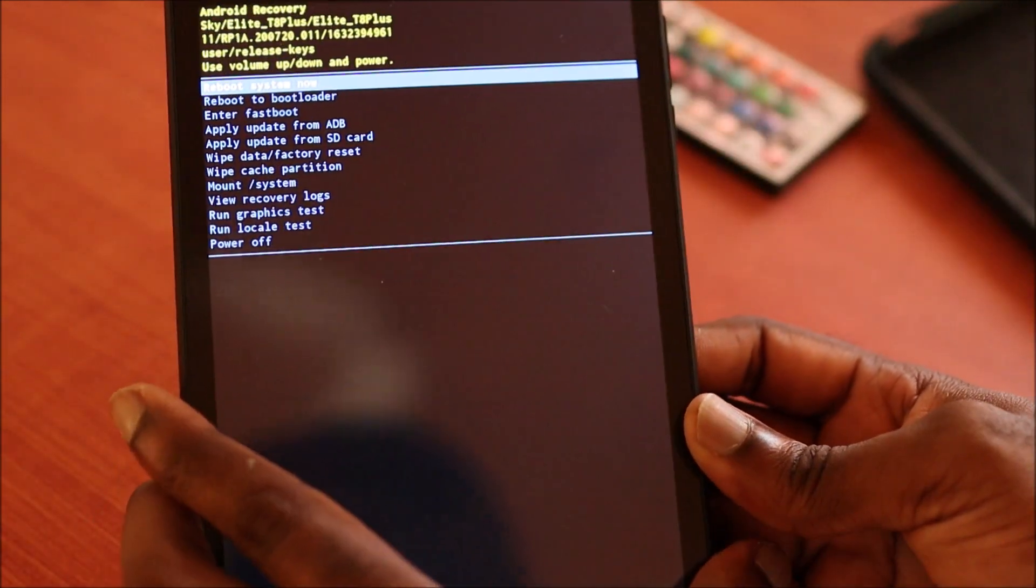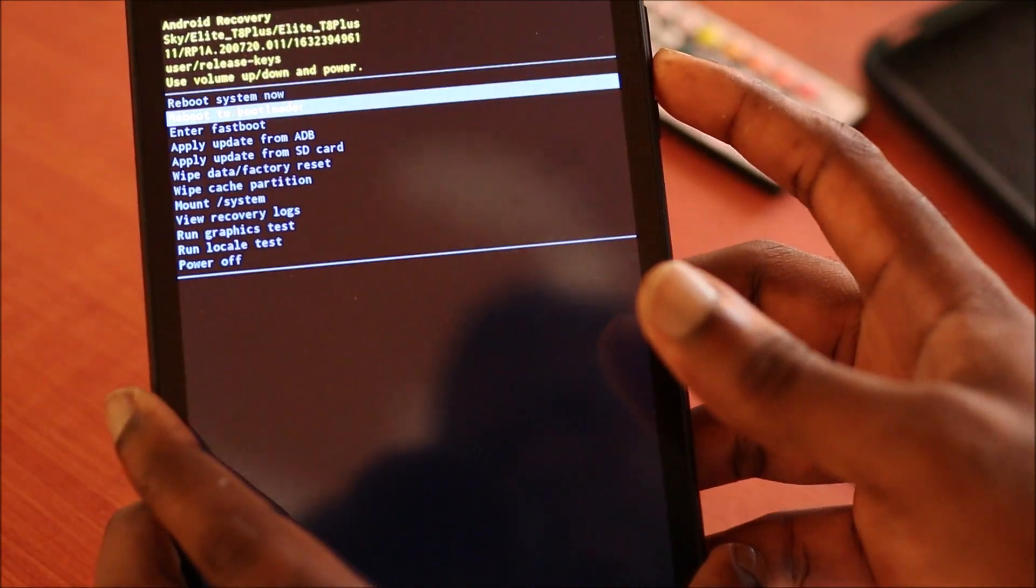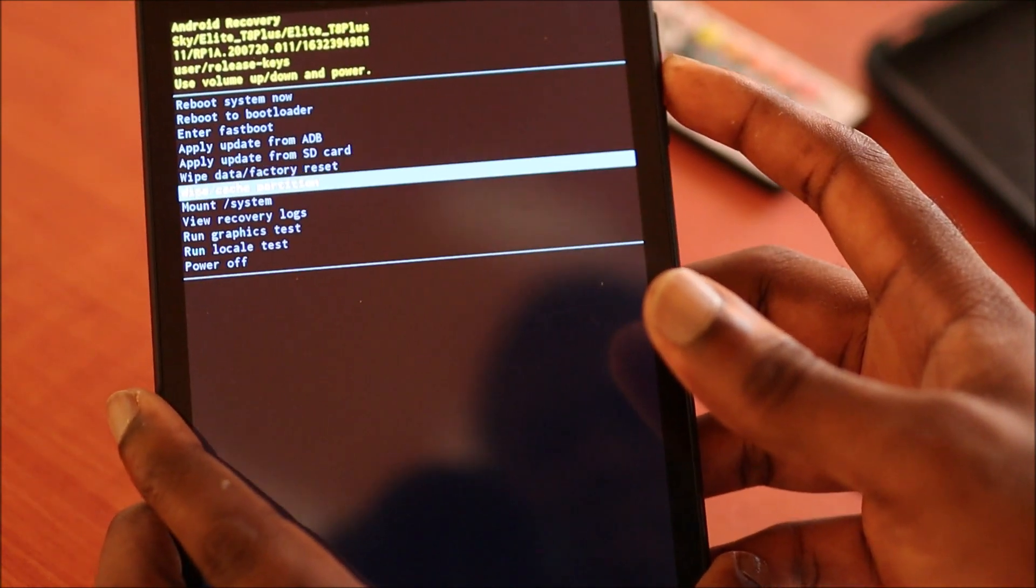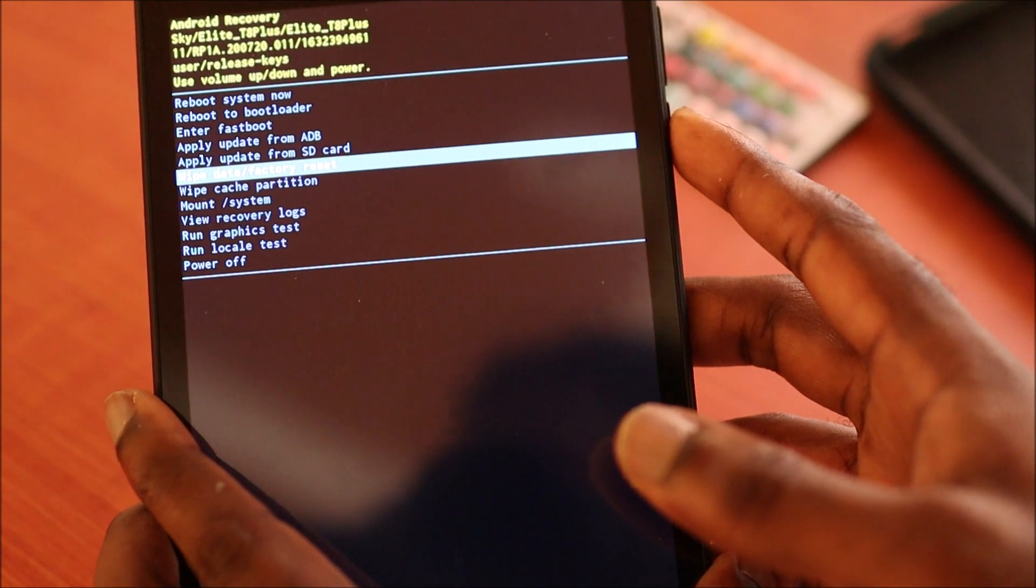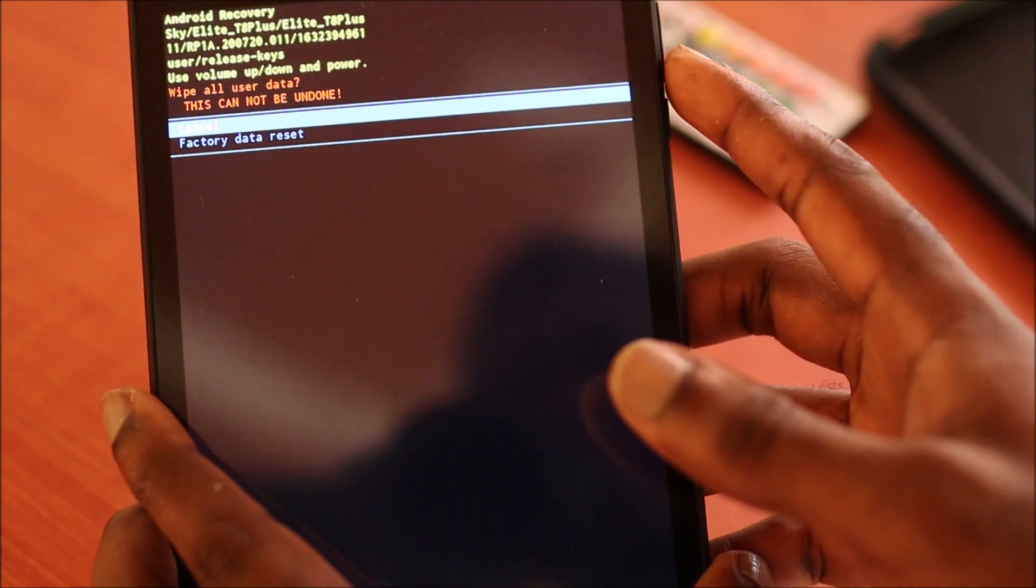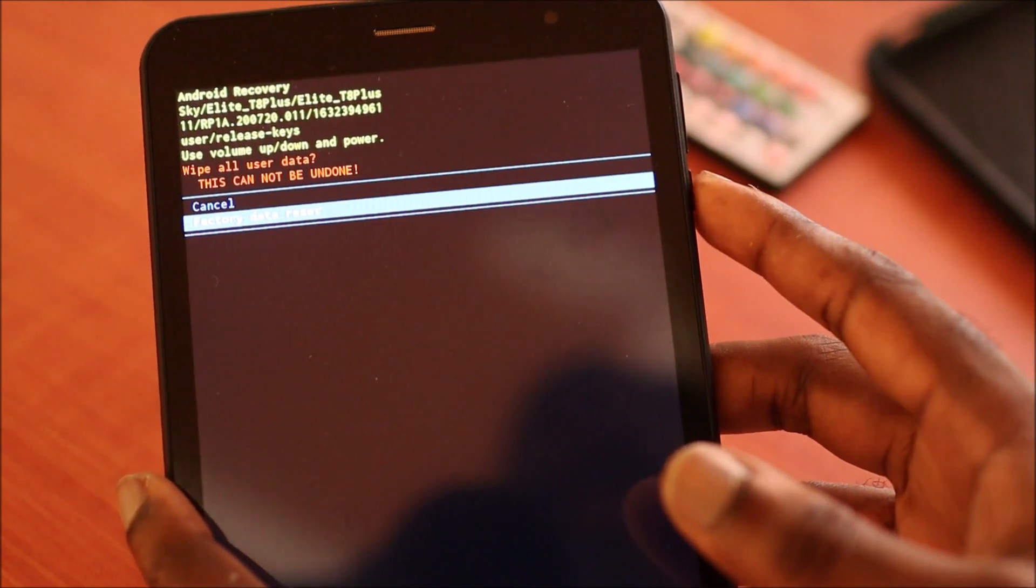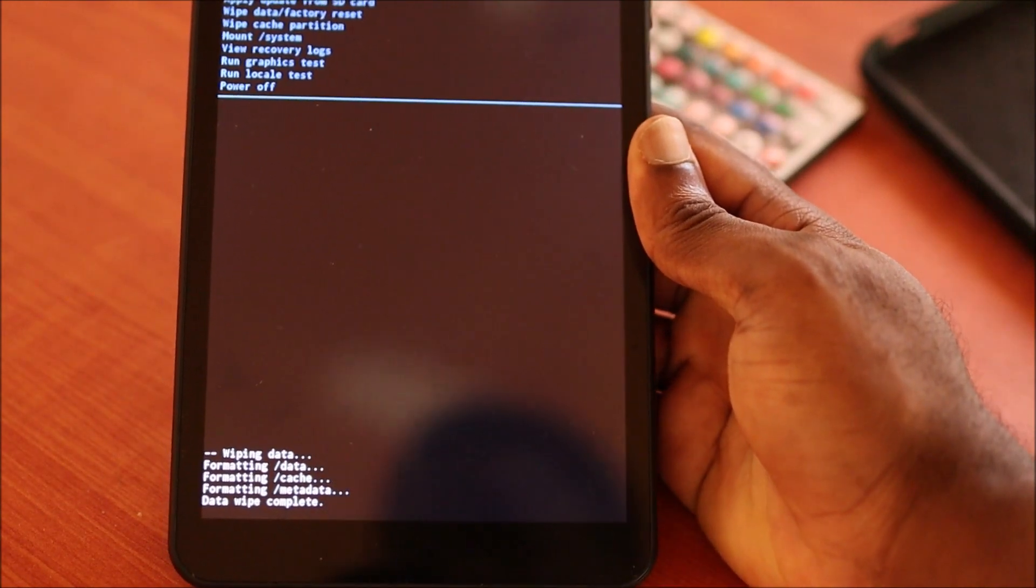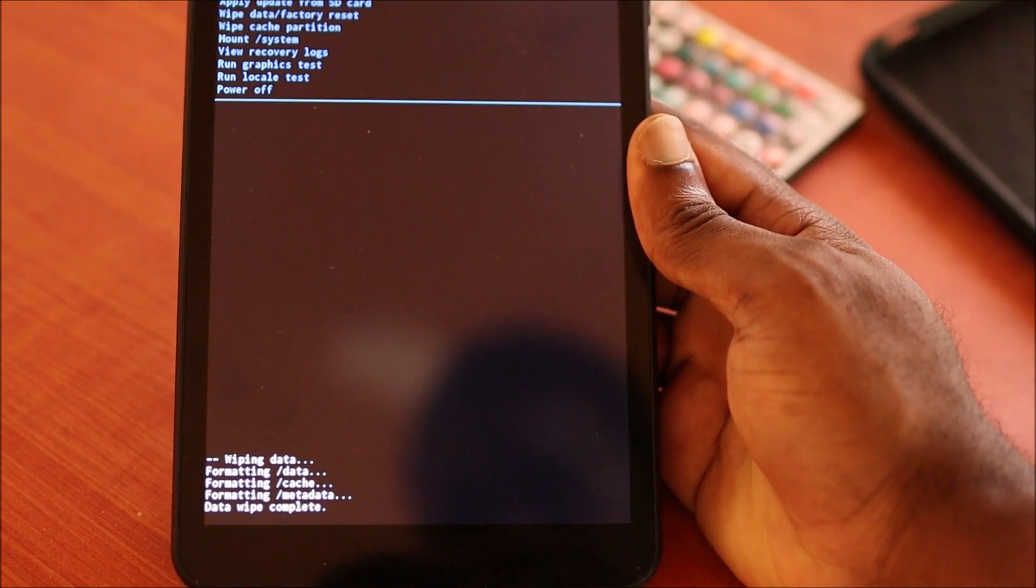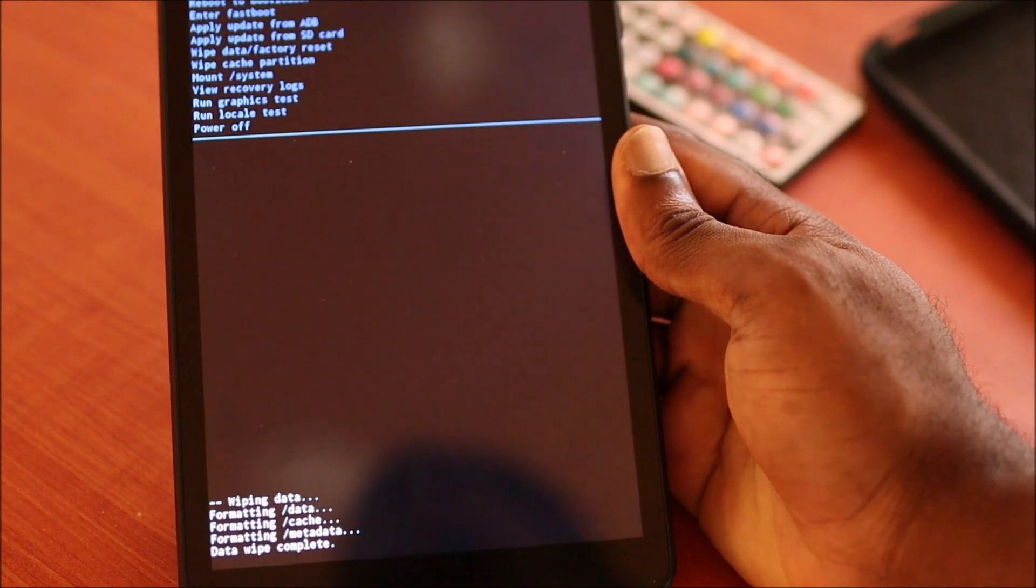And what you want to do here, you want to use the volume down, then you want to go on wipe data factory reset. You want to hit the power button, then you want to hit the volume down, then you want to hit the power button. And as you can see, the device just formatted the data. The wipe data is completed.